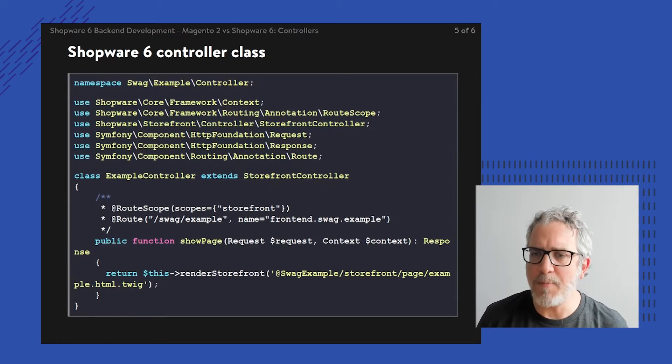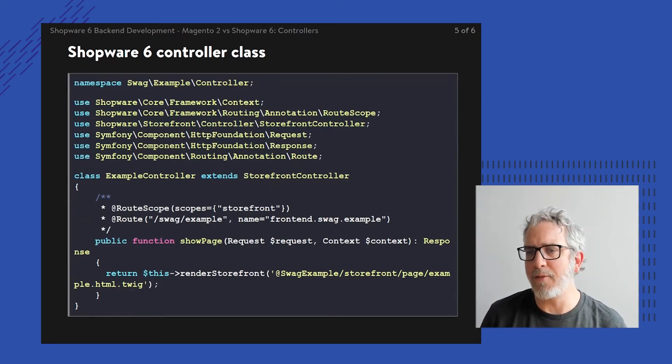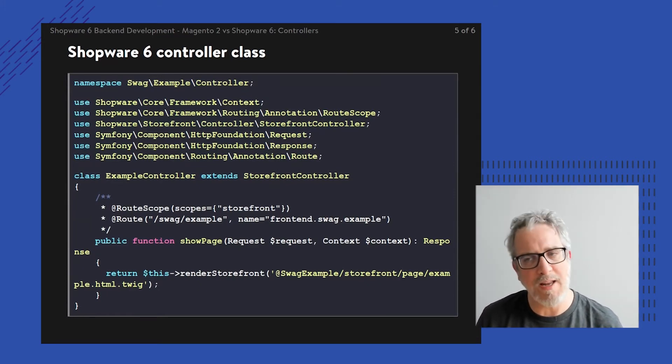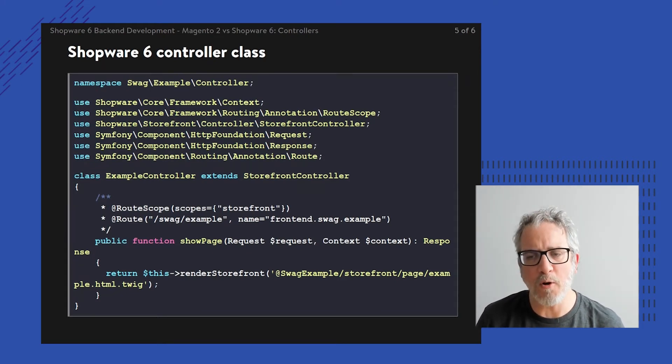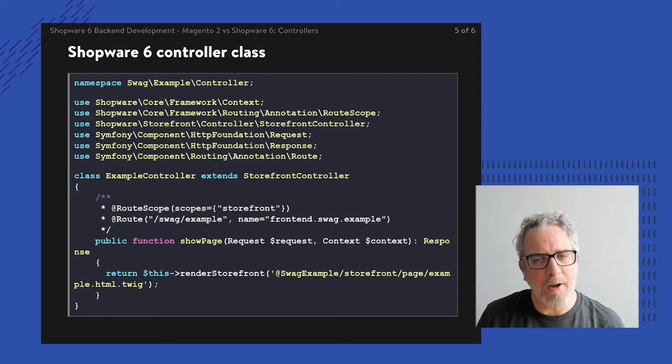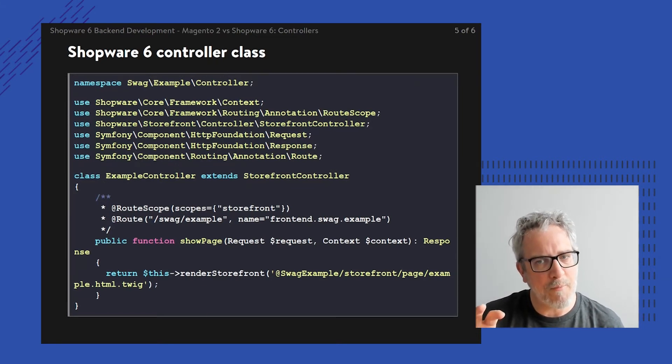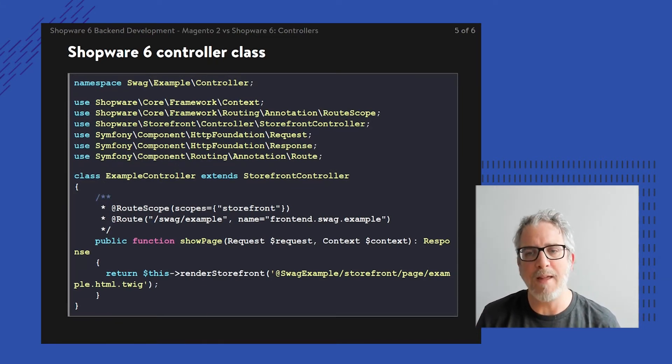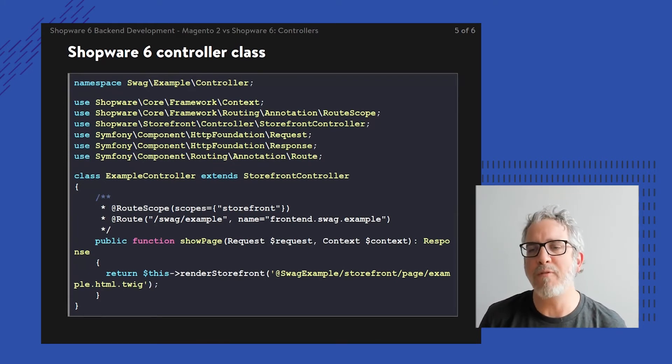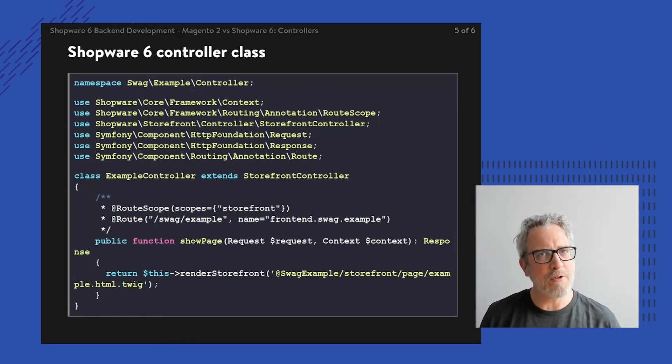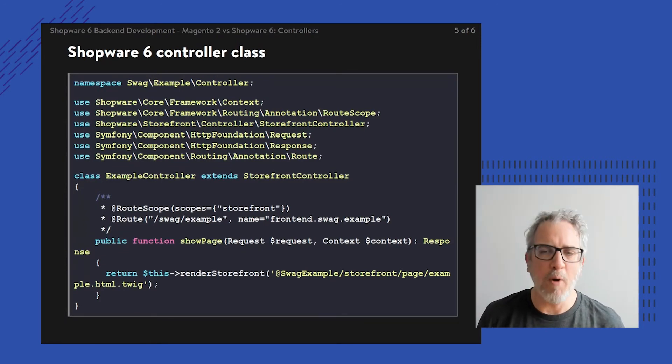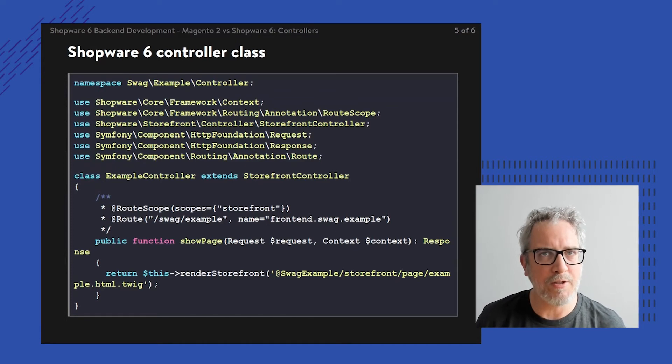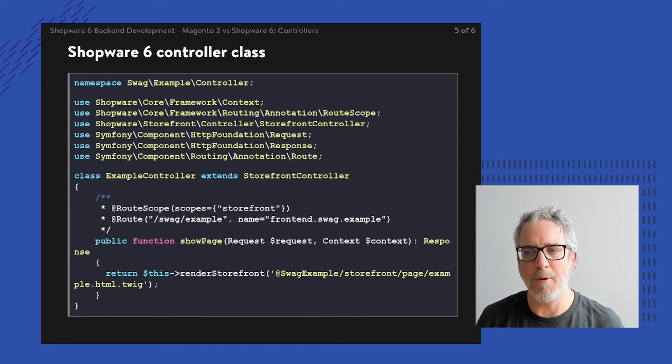Within this PHP controller, the controller extends another class called storefront controller, but I'll get back to that. The annotation itself is written as PHP comments within the class just above the public function show page. You can see there's a route scope and route being defined.